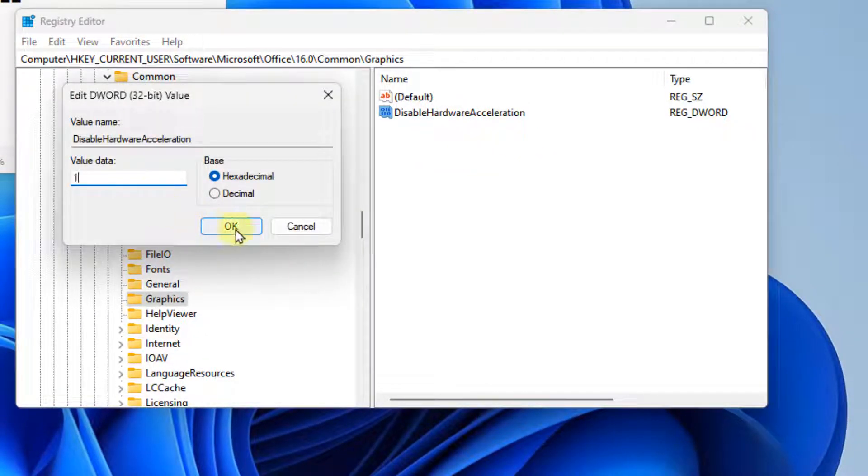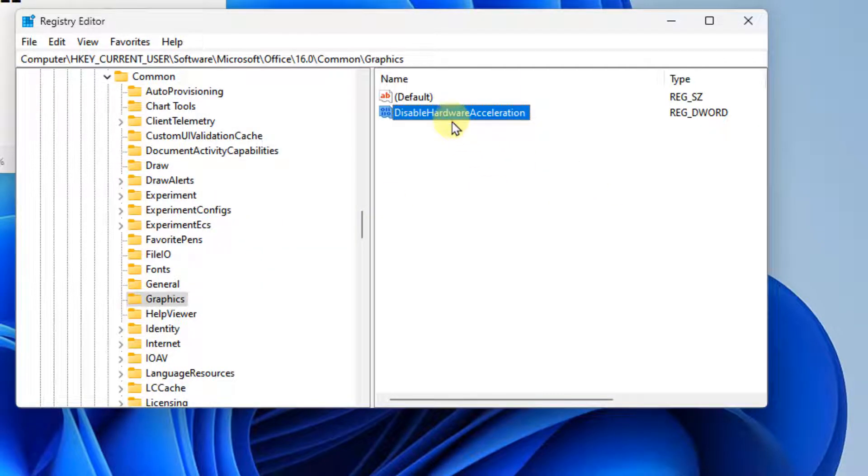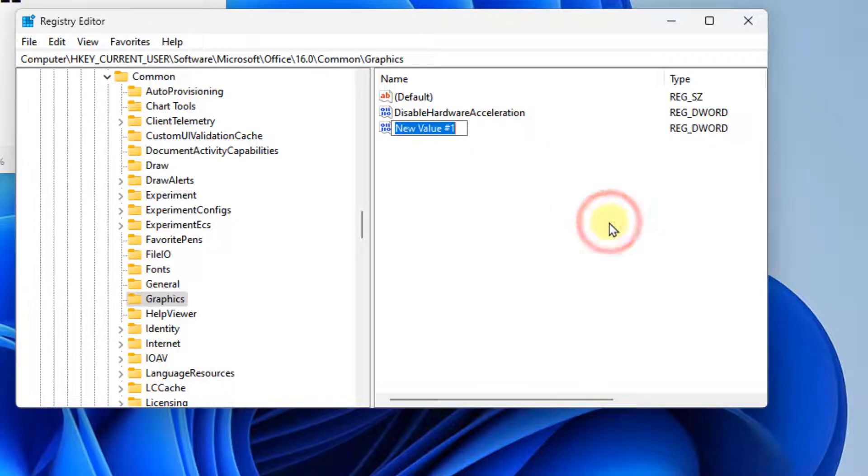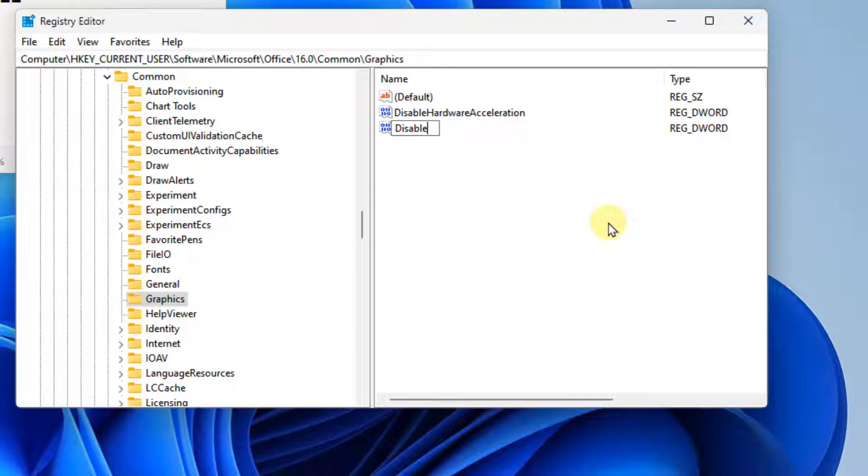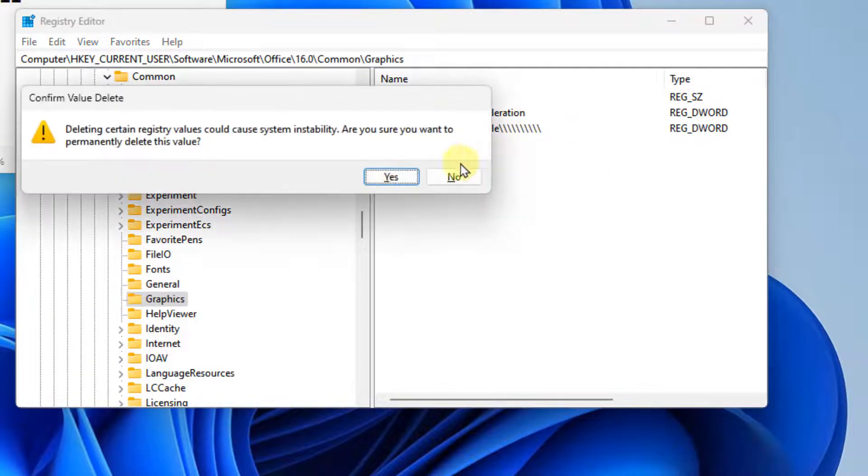If it is not present, right click, choose New, DWORD 32-bit Value, and name it 'DisableHardwareAcceleration'. Then change the value data to 1. That's it, guys.